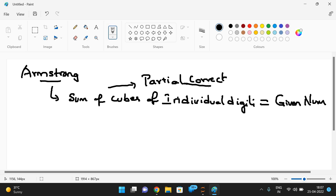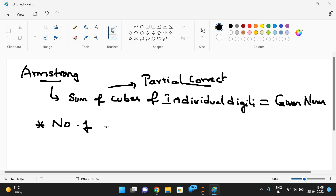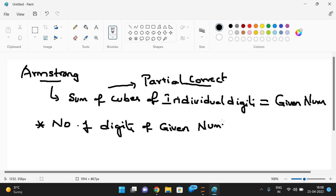So what is the correct definition? Finding an Armstrong number depends upon the number of digits of a given number. First we need to find the number of digits of a given number and then apply the logic.